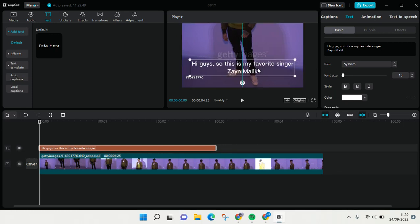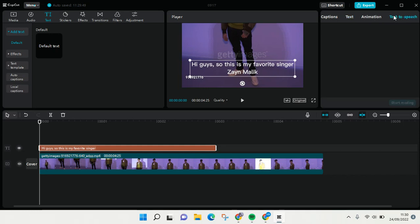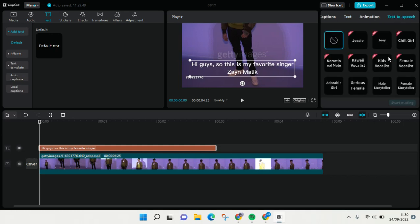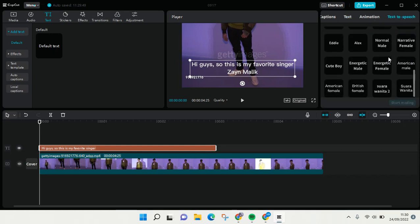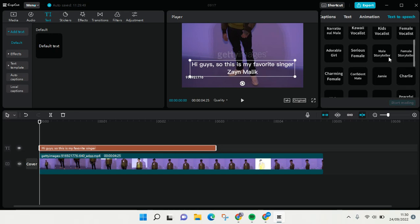And then go to text-to-speech at the top right. Here you can just choose the voice that you think fits your video the most.